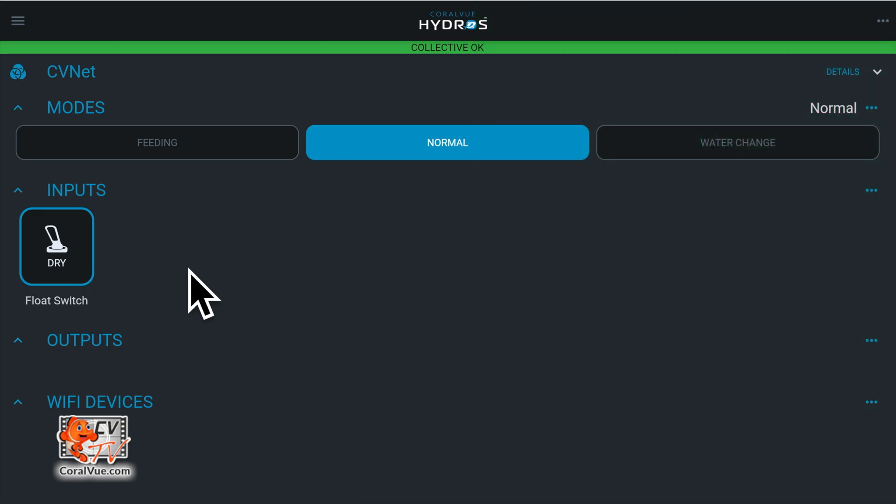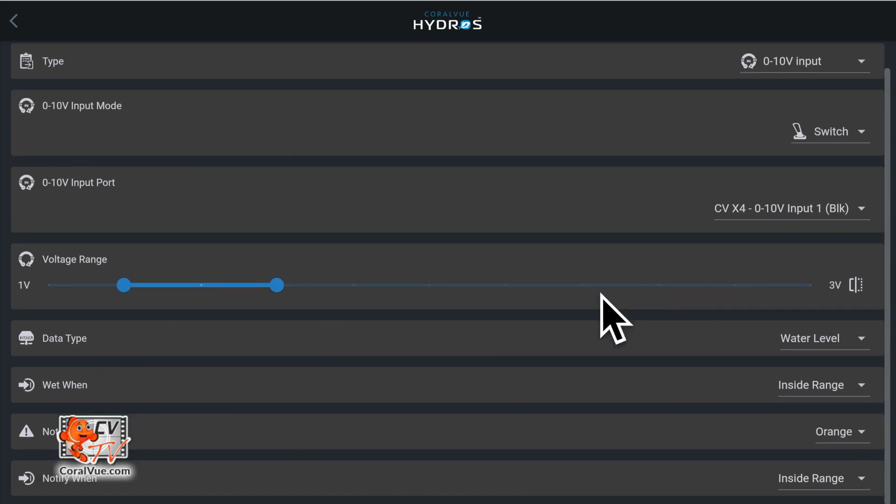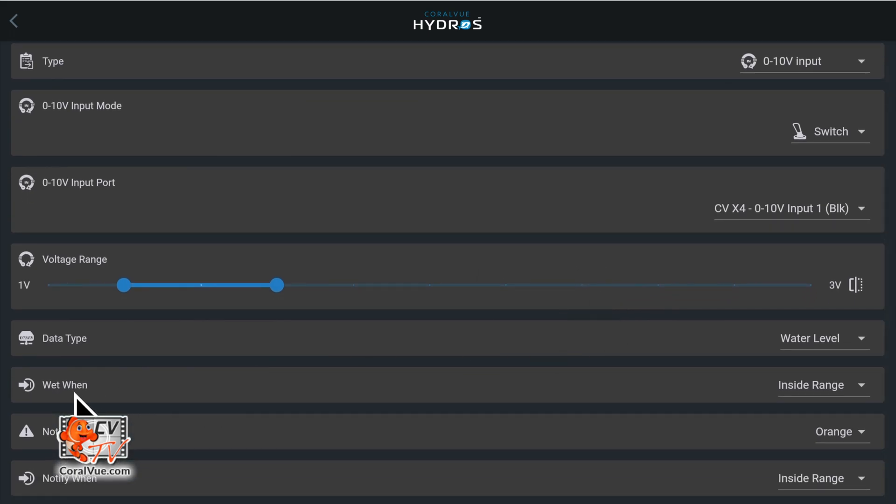If your sensor is showing differently, go back into the 0 to 10 volt input settings page and change the wet when value.